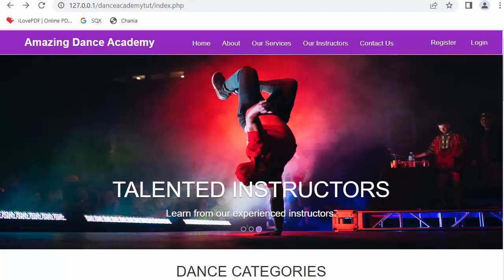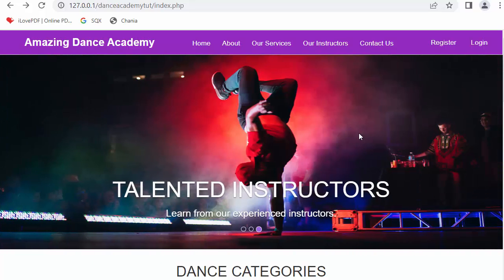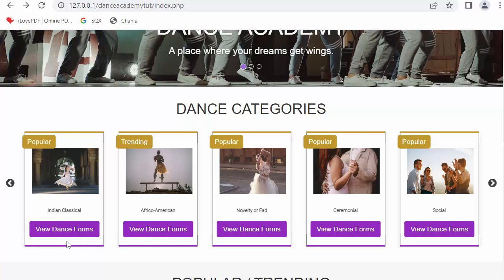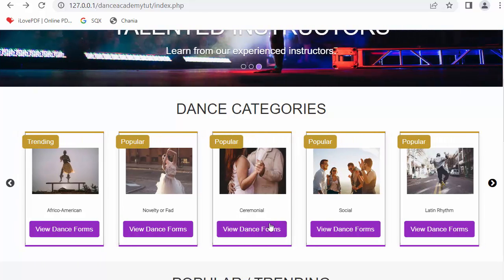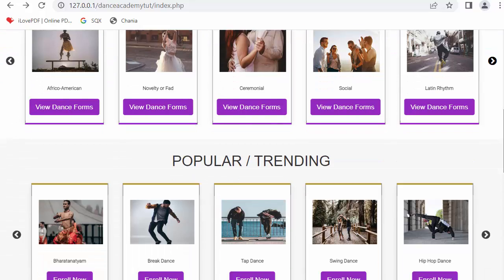This is our home page, and in it we have navigation links like Home, About Us, Our Services, Instructors, and Contact Us, along with Register and Login options. There is a nice looking banner at the top with three images, and below this slider I have shown various dance categories like Indian Classical, African American, Novelty, Ceremonial, Social, and many more.